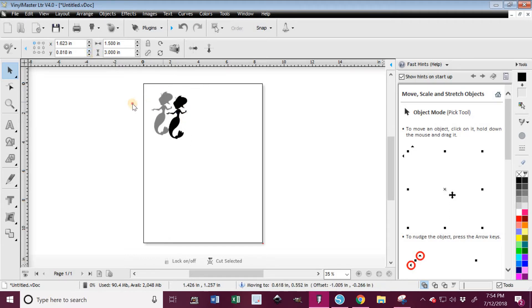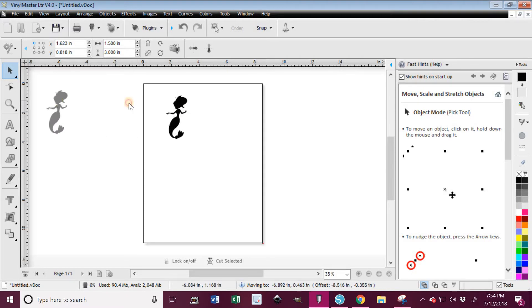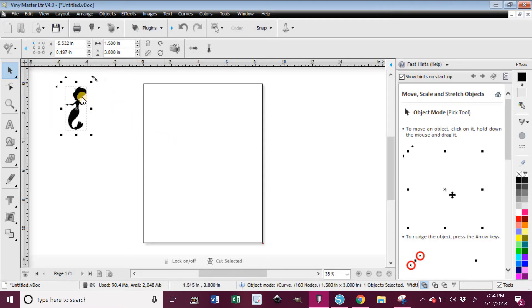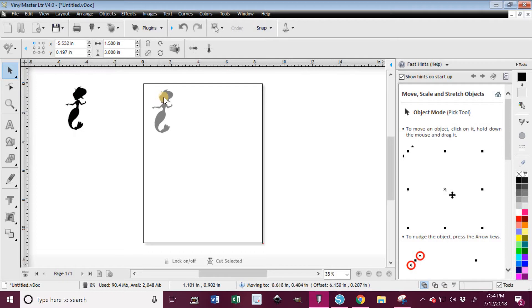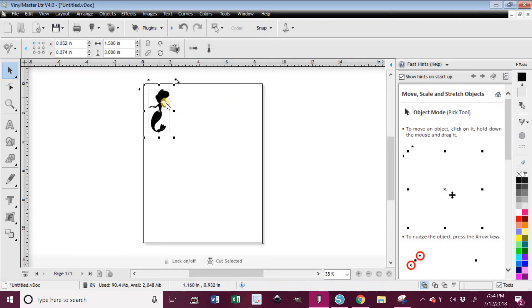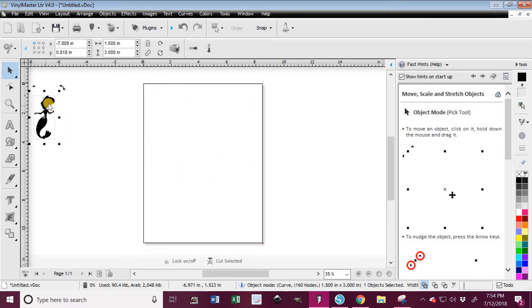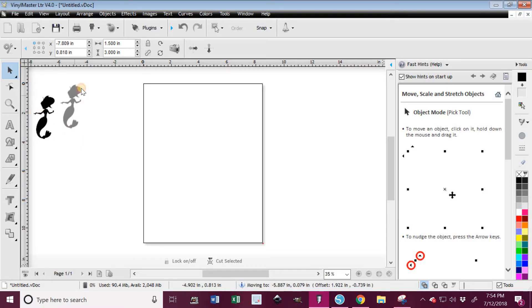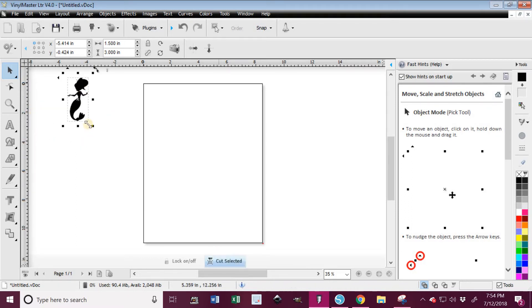So now I've got it the size that I want it. The nice thing about US Cutter with their Vinyl Master program is I don't have to place it on the mat or put it in certain places or make a million copies of it to fill up the mat. I can have it over here and say, yep, that's the image that I want to cut. And as long as it's selected, I can go ahead and click on Cut Selected.